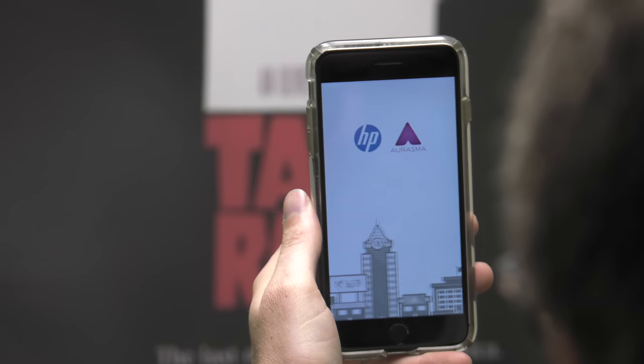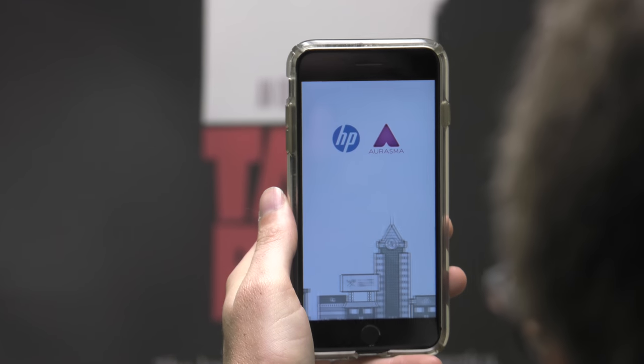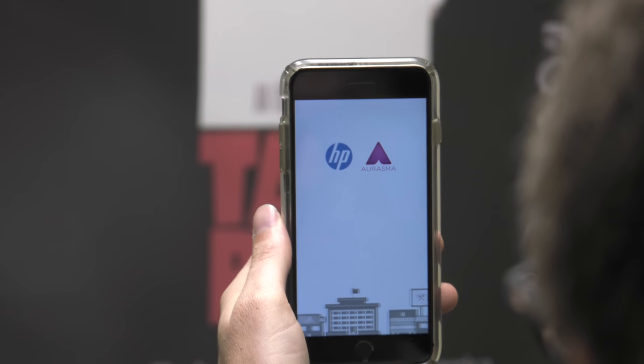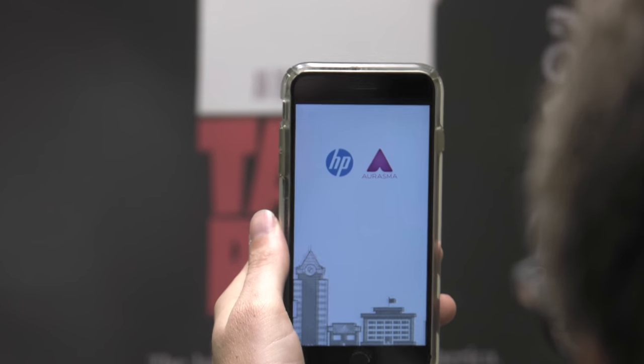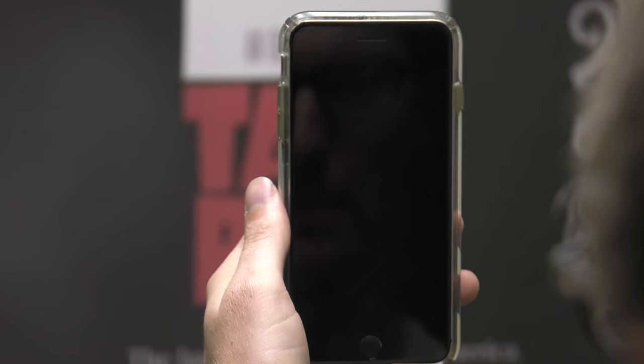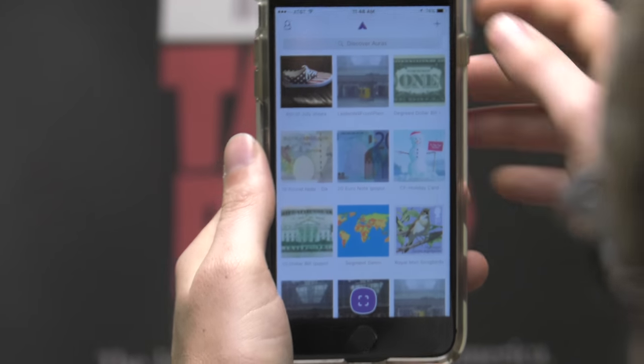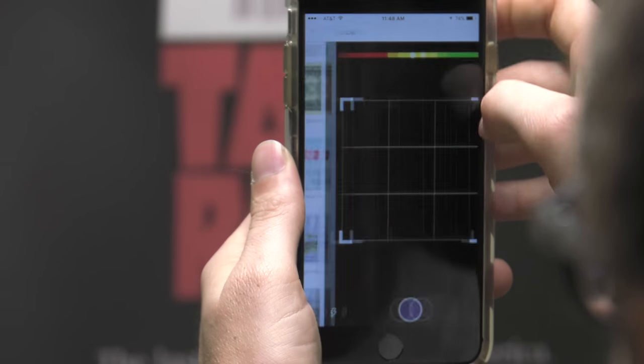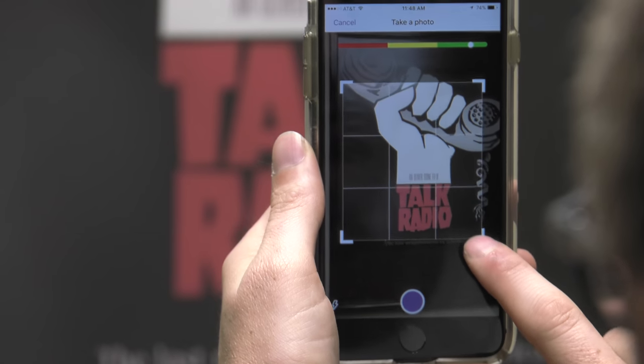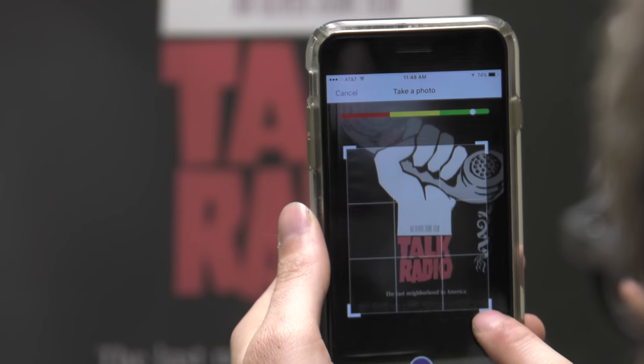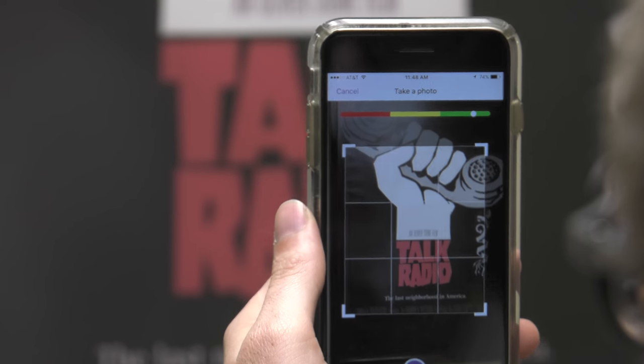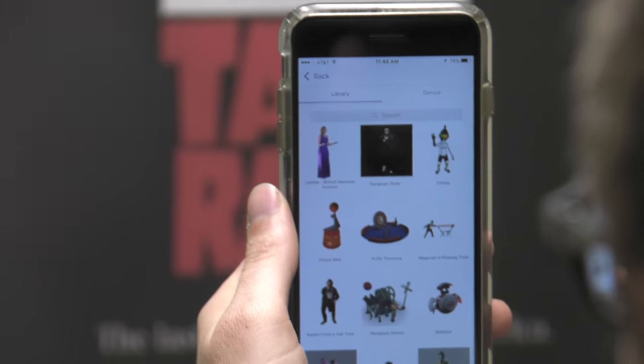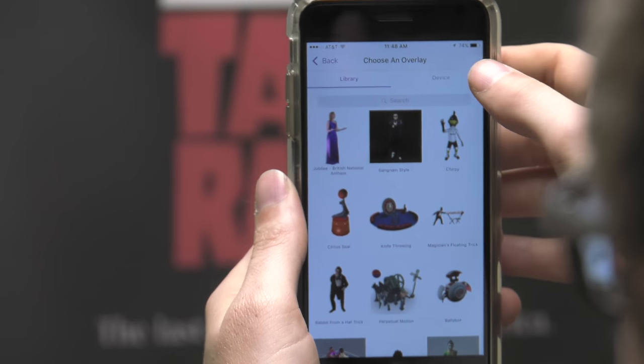When you create your own trigger image in Aura, click the plus sign in the top right-hand corner of the home screen. To get the best trigger image, you need to make sure the white indicator dot is in the right-hand side of the meter, which is the green. It lets you know that the image is going to be good.